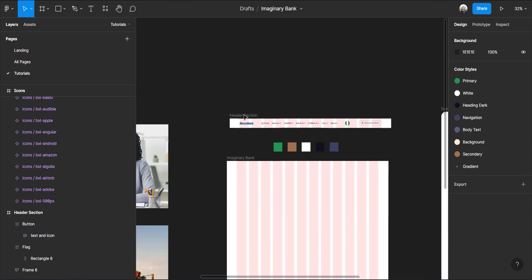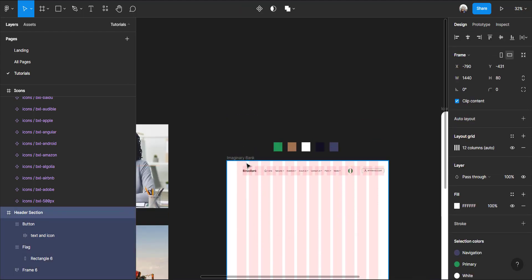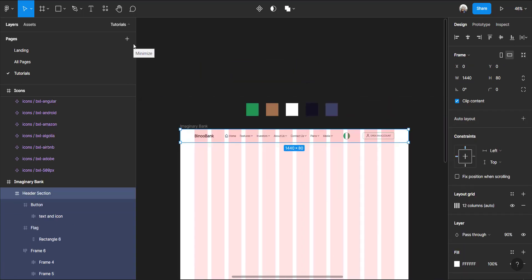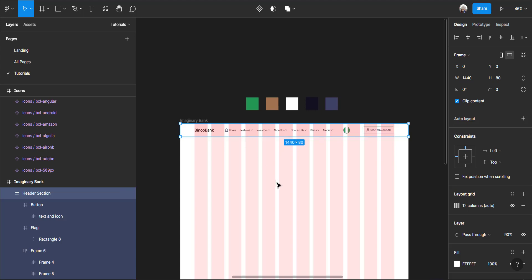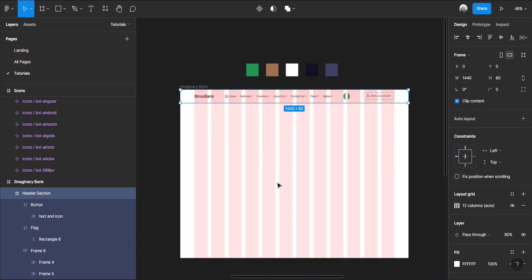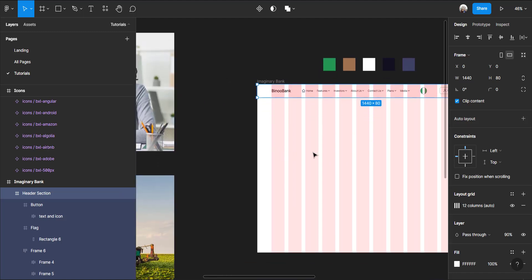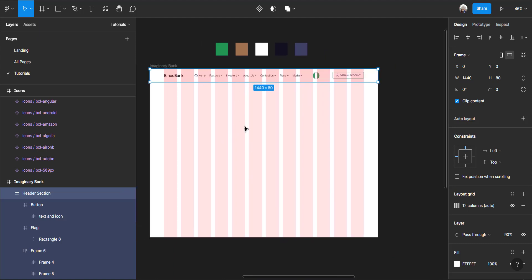Note the grid line — make sure the button starts from the correct grid position. Now we are done with the header section. Move the header inside the main website frame. Now that the header is inside the Imaginary Bank frame, what's left is to create the hero section. The hero section is going to span from where the header section stopped to wherever we want it to reach.